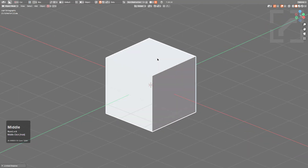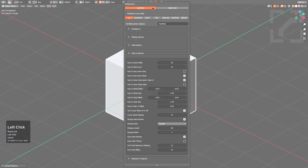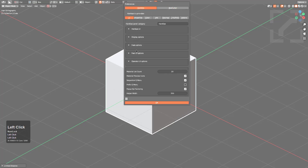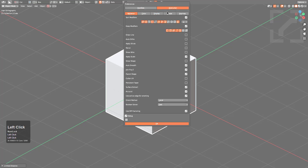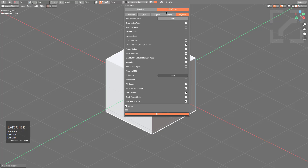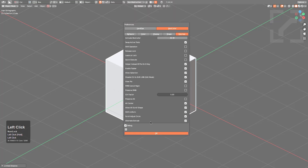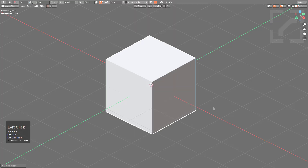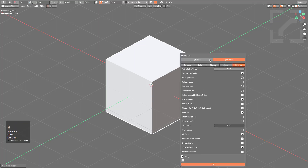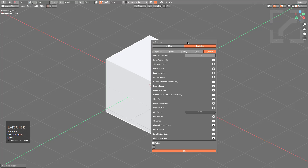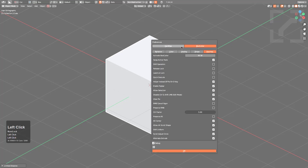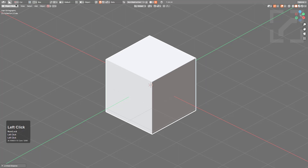If HardOps is present, pressing Ctrl+K will display preferences similar to what's shown, letting you toggle between HardOps and Box Cutter preferences at the same time. Clicking off will remove the preferences window. Pressing Ctrl+K shows the preferences window on the fly, with Box Cutter preferences accessible so you can customize both HardOps and Box Cutter simultaneously.